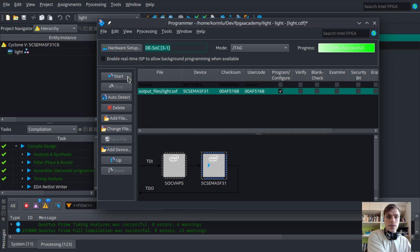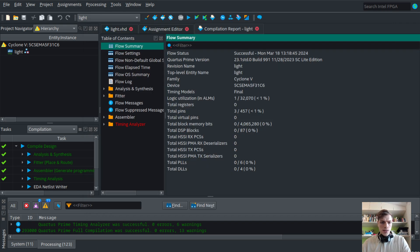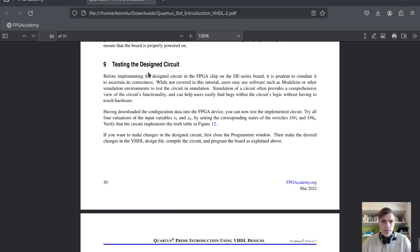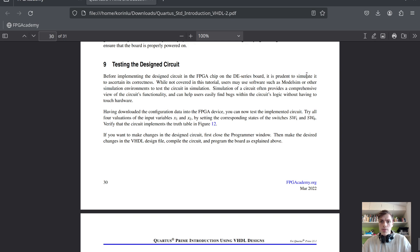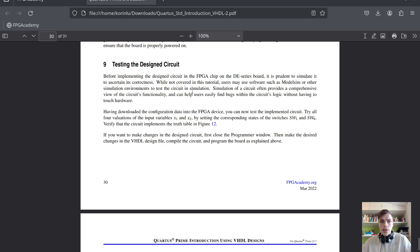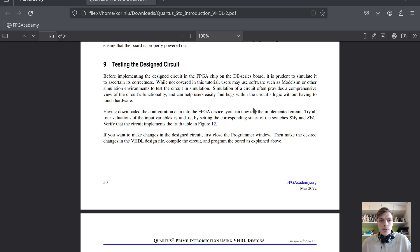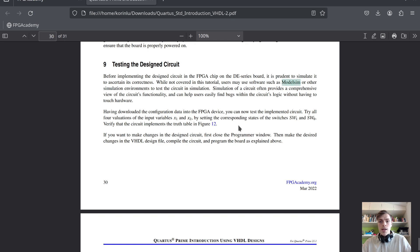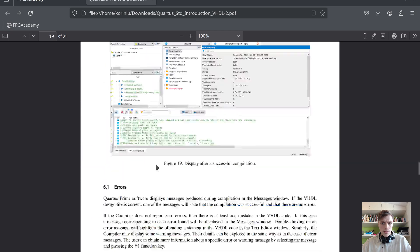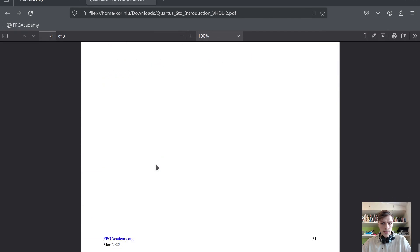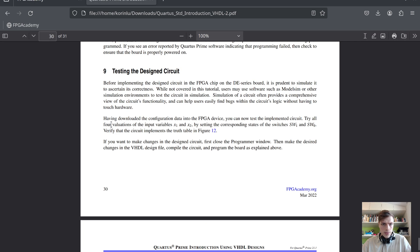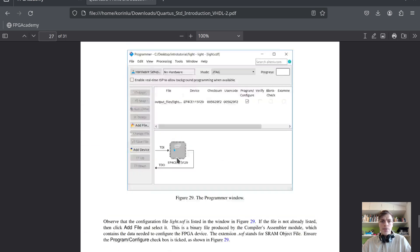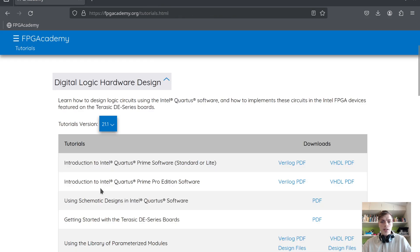Testing the design circuit: before implementing the design on the FPGA chip, it's prudent to simulate it to verify correctness. While not covered in this tutorial, users may use software such as ModelSim or other simulation environments. Simulation provides a comprehensive view of circuit functionality and helps find bugs without touching hardware. Simulation is important, but we don't have to do it since this was a really easy example. We tested and it worked.